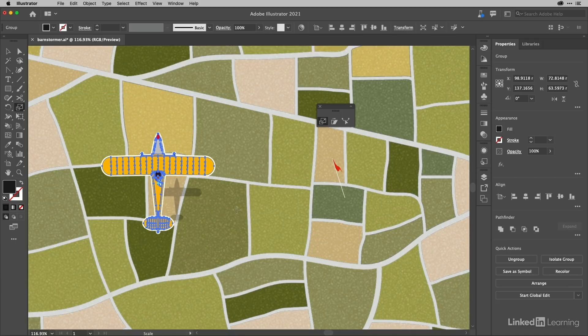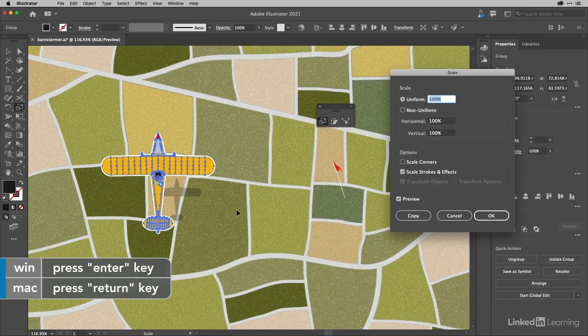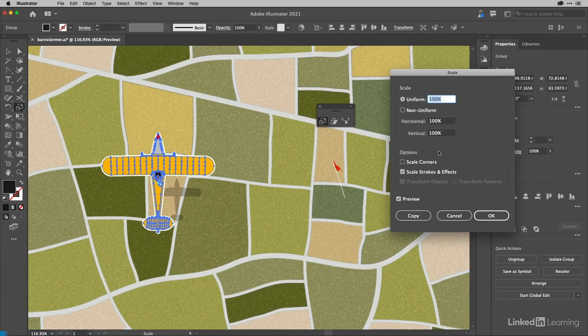What's really great about this is if you hit the return key, you can enter your values numerically, and you can set other things like corner scaling and strokes and effects as well.